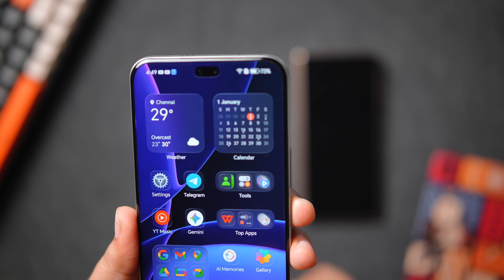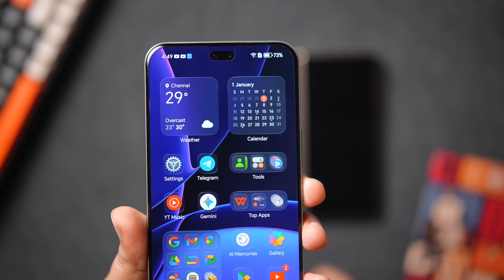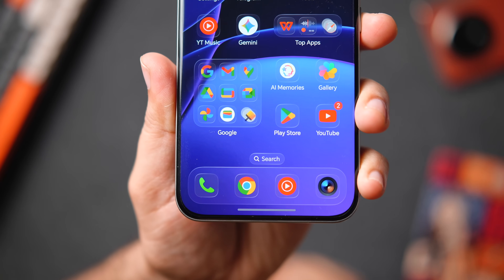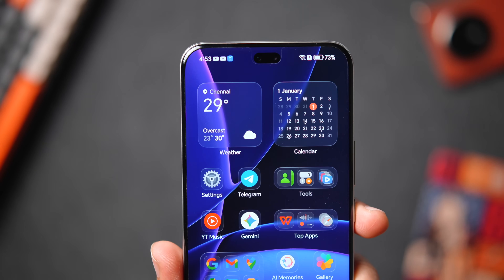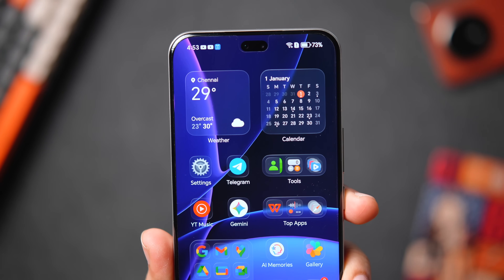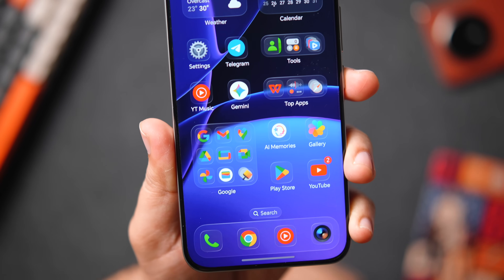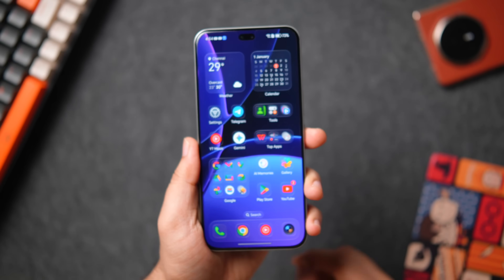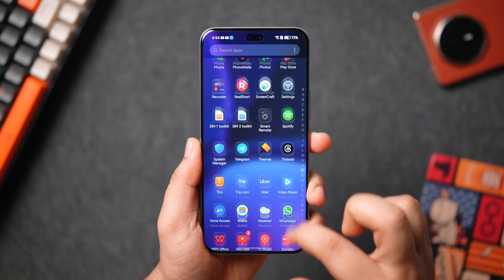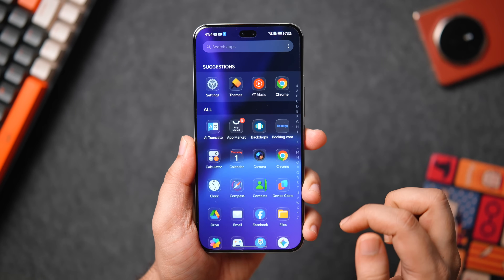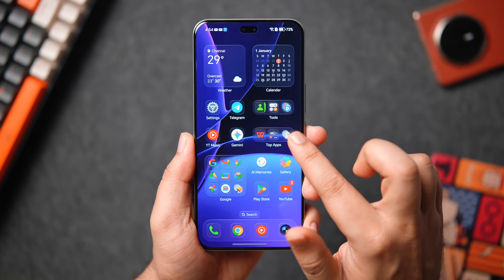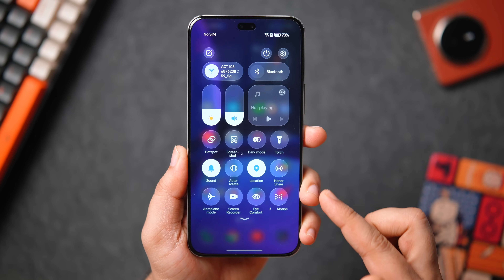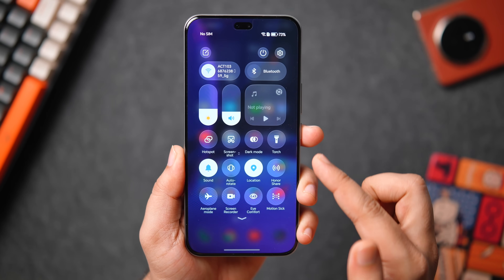They've also added a dock to the home screen, which wasn't there in the previous version. The entire home screen is fully covered with the iOS Liquid Glass look — transparent icons, transparent folders, transparent widgets, and a dock that is again fully transparent. But the best part is you can enable or disable this glass effect and adjust the transparency level.